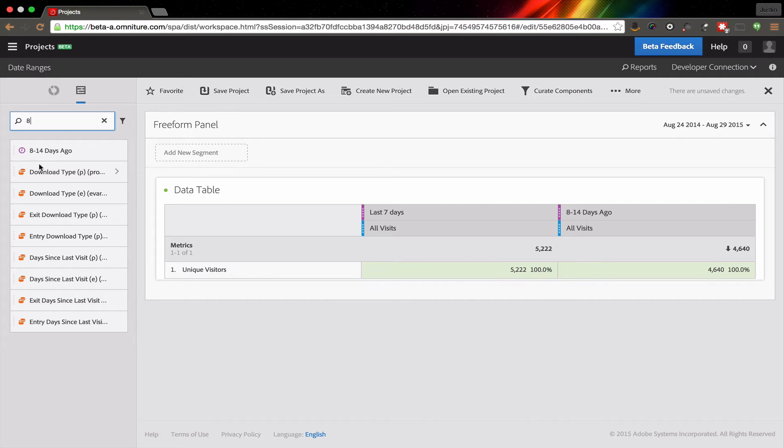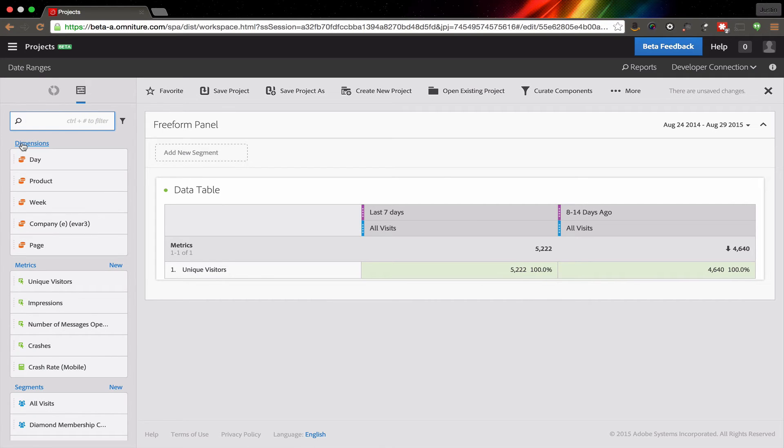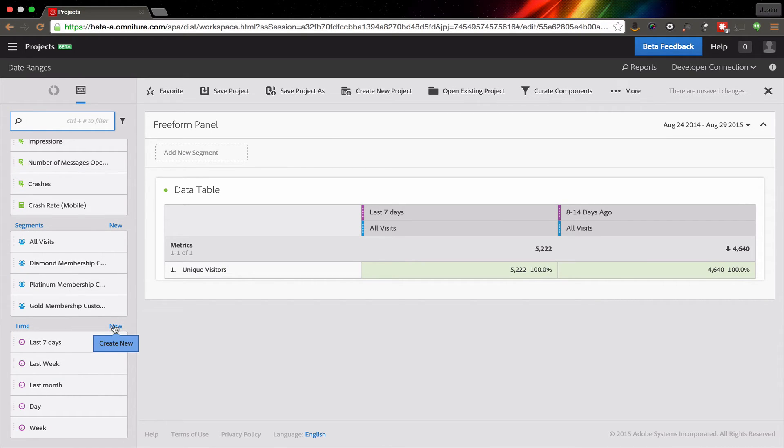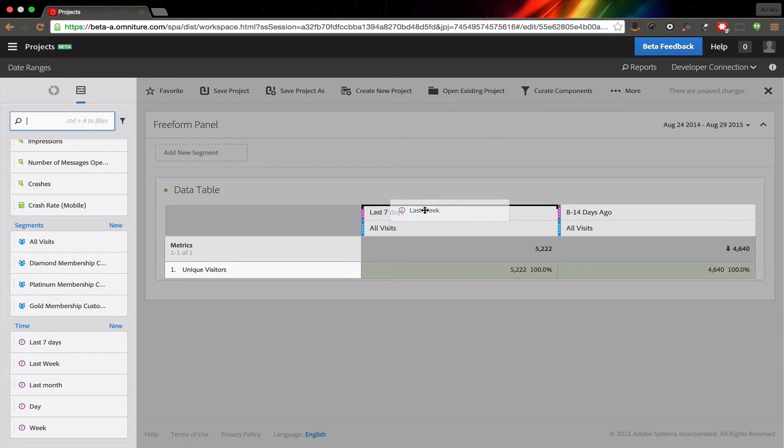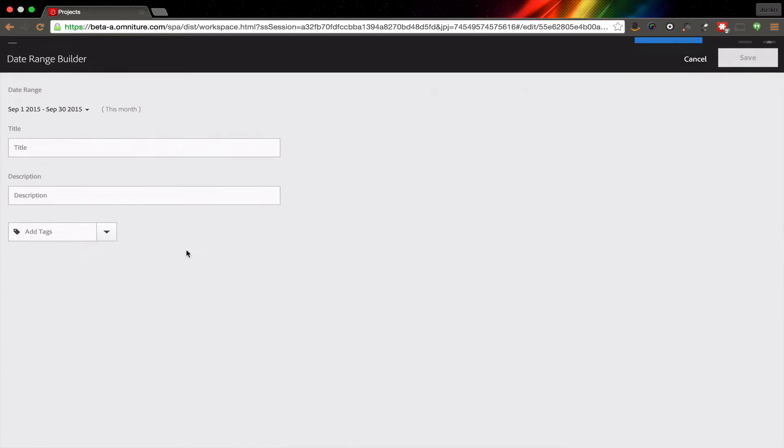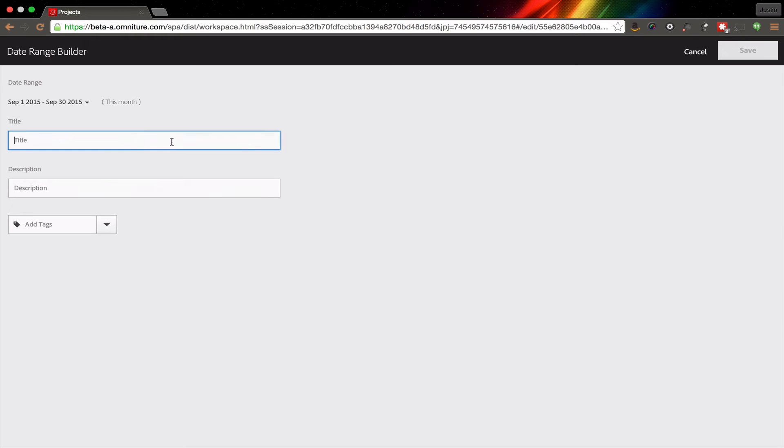One of the things that I find really helpful is I'm always trying to do year over year comparisons. And this is a really good way to do a year over year comparison. In this case, I'm going to change it so that we're doing last week. And then I'm going to create a new date range that is last week, but it's the equivalent of last week for last year. And so what this does is this gives me a year over year comparison for the week.